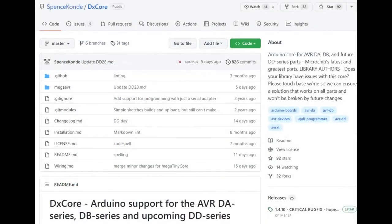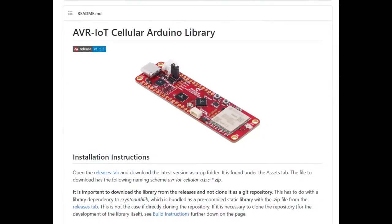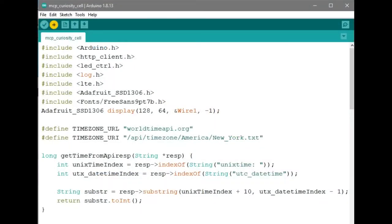That said, if you would like to do more advanced development, you can. Again, they basically recommend using Arduino. The DX core by Spence Conde, who writes amazing Arduino cores that we've used, has a core for the DB series of AVRs. I downloaded it, installed it in Arduino, and it took a few moments. You'll also need Microchip's AVR IoT cellular Arduino library, which you install manually, and it comes with the library for interfacing with the LTE modem as well as the onboard sensors. It has a bunch of examples.